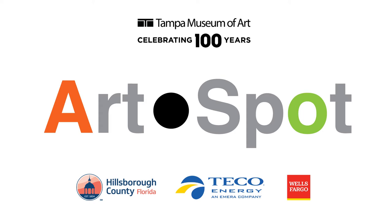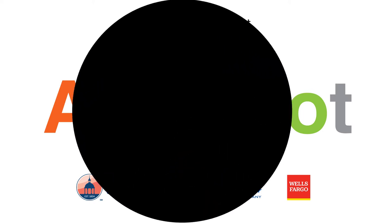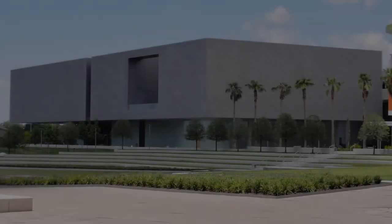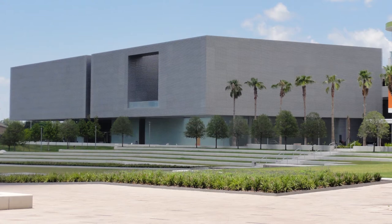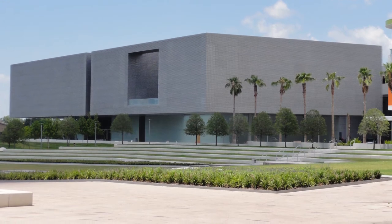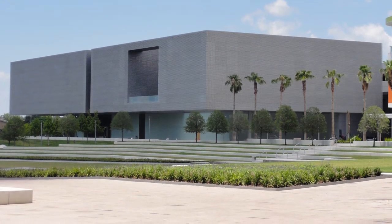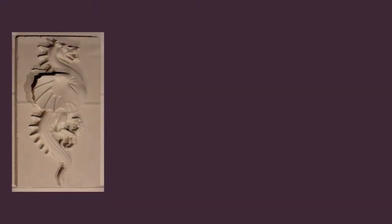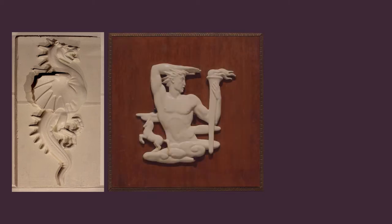Hi everyone and welcome to Art Spot Online, the online version of the free weekly drop-in art making program at the Tampa Museum of Art where we learn about something on view and make something inspired by it.